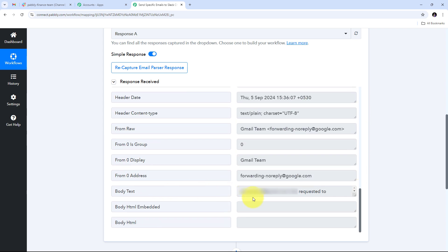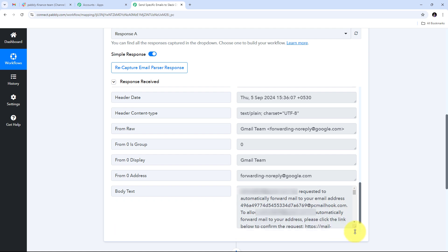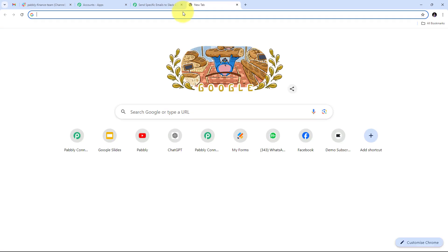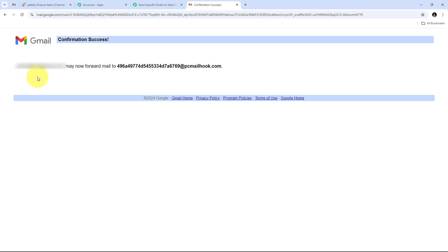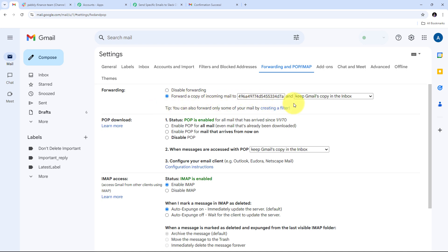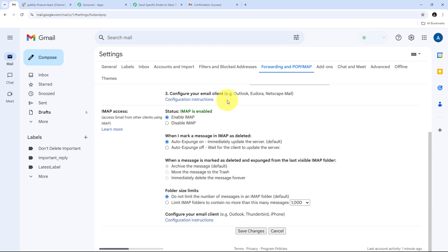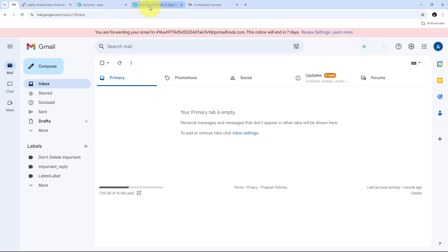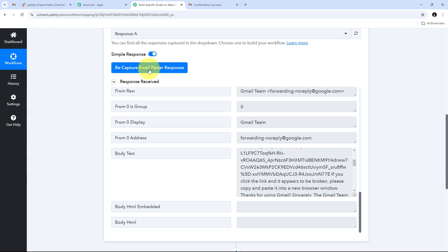To connect email parser with Pabbly Connect, I need to copy the forwarding email address provided. Then in Gmail, I go to Settings, click 'See All Settings,' navigate to 'Forwarding and POP/IMAP,' and click 'Add a Forwarding Address.' I paste the copied email address, click Next, then Proceed to confirm. A confirmation link is sent to that email, and I click OK.